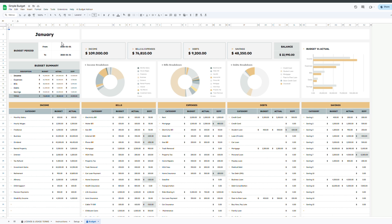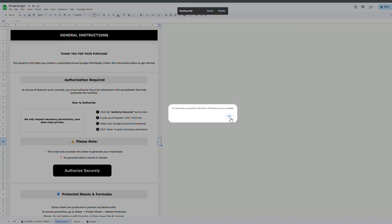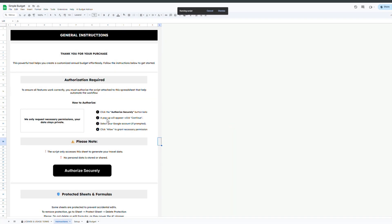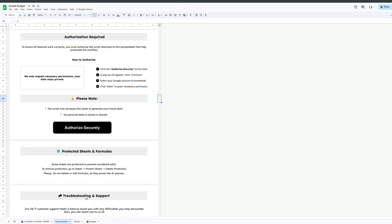Hello everyone and welcome to our quick guide on how to use our simple budget planner spreadsheet. Before we get started, when you first open the spreadsheet you have to authorize the code that powers all the AI driven features by clicking the authorize securely button in the instructions tab. This step is completely safe and essential for the spreadsheet to function properly.